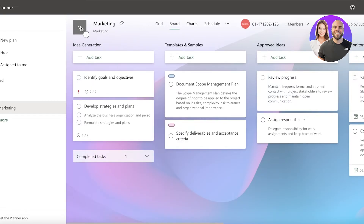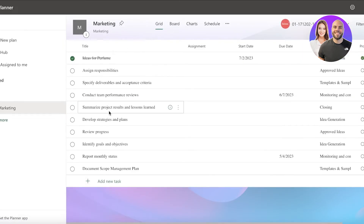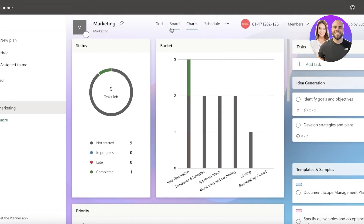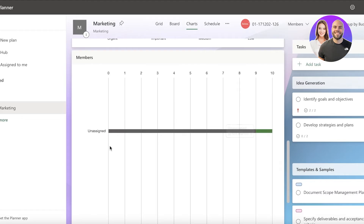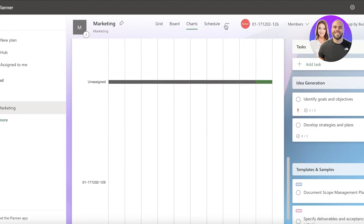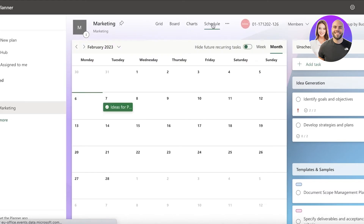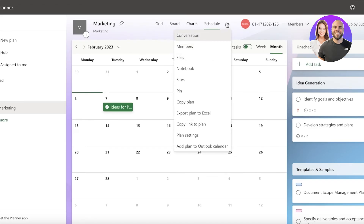You also have different views. You can click on Grid to see every task in a grid format. Then you have Charts, where you can see statuses - late, in progress, not started, completed - and browse by bucket to see which bucket has the most tasks. You also have priority and member views to see how much each member is working. Then you have Schedule, which shows a calendar view - great for people working on deadlines.